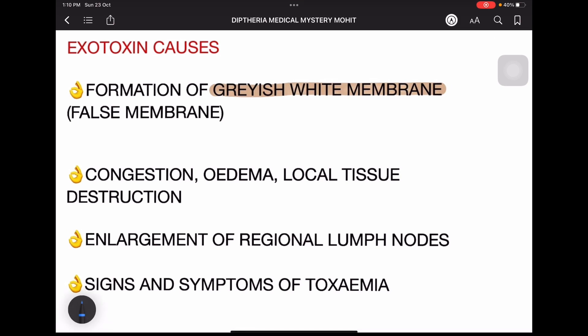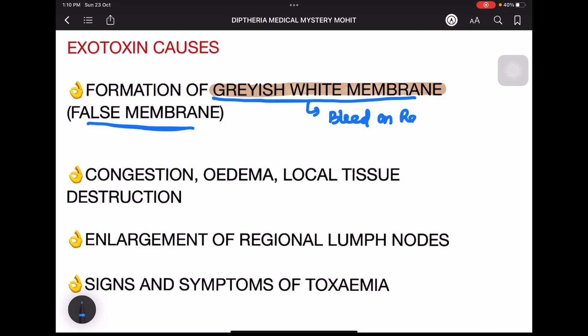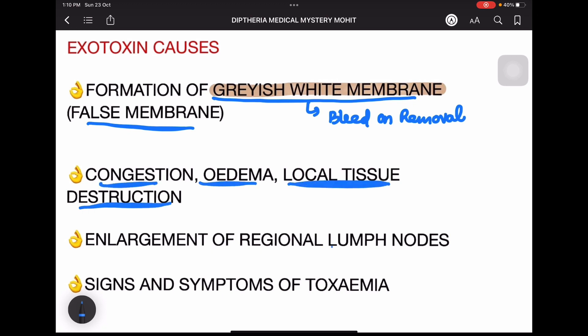Exotoxin effects — the main signs and symptoms — include formation of a grayish-white membrane, which is a false membrane. It is called a false membrane because it will bleed on removal. In contrast, the true membrane seen in membranous tonsillitis will not bleed on removal. There will also be congestion, edema, and local tissue destruction.